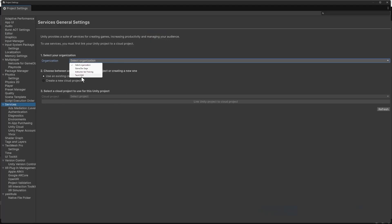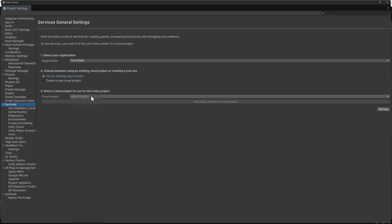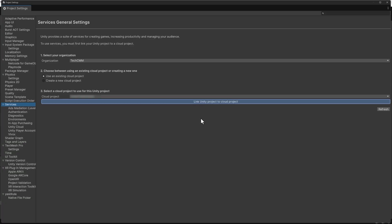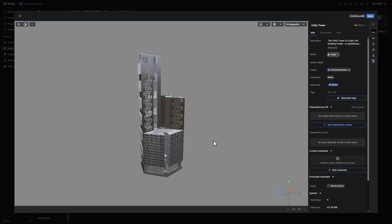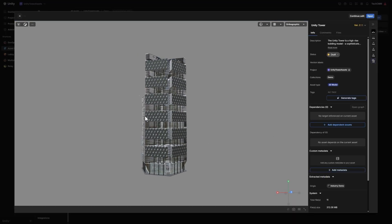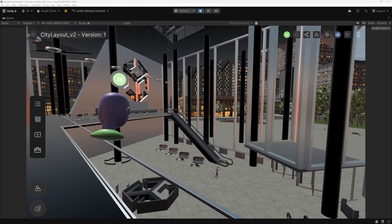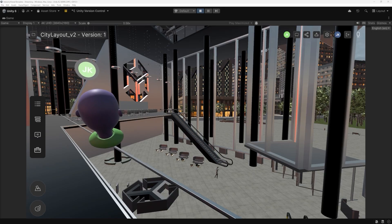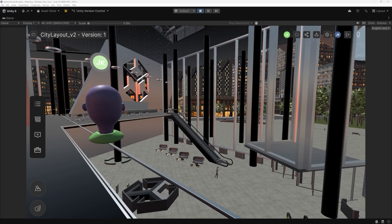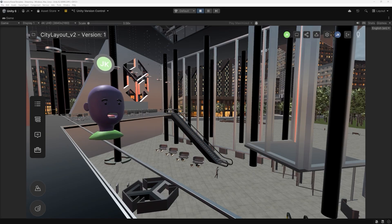Next, connect your project to Unity Cloud. In the Services window, link the project to your organization's Unity Cloud project. This step enables the backbone of the experience with services like Asset Manager for data streaming, Relay for multiplayer connectivity, and Lobby for managing collaborative sessions. Without this connection, users won't be able to join shared sessions or stream models in real-time, so it's essential to do this early.